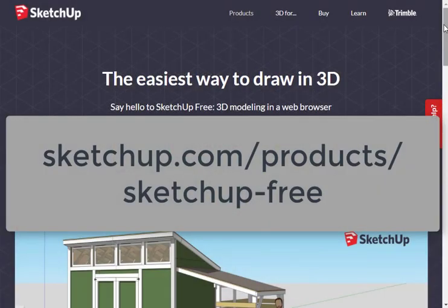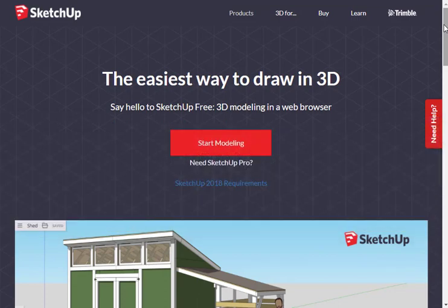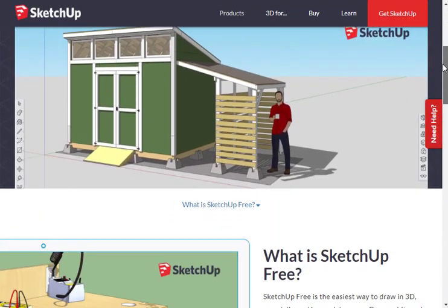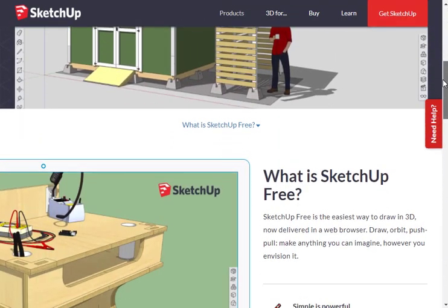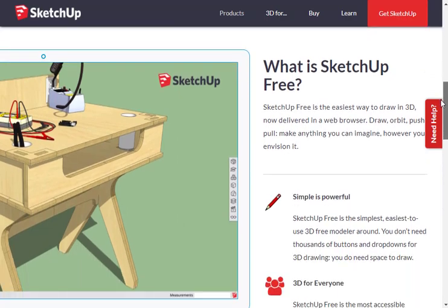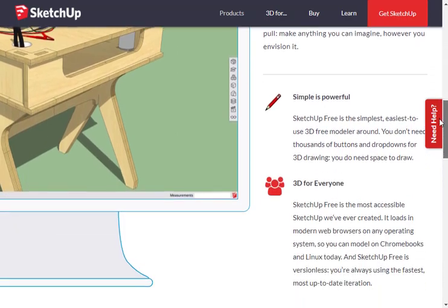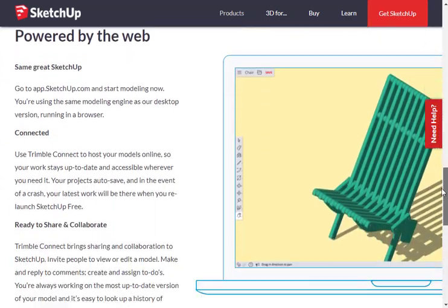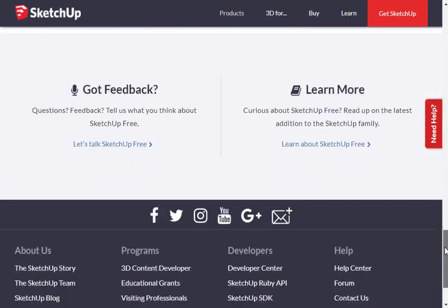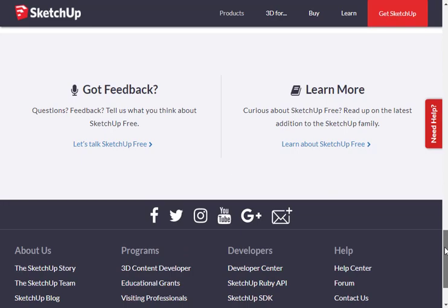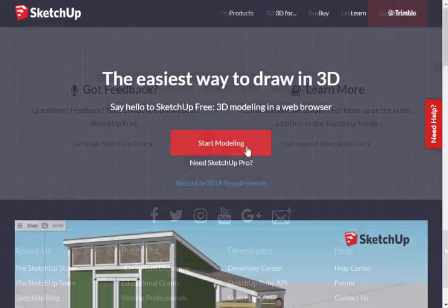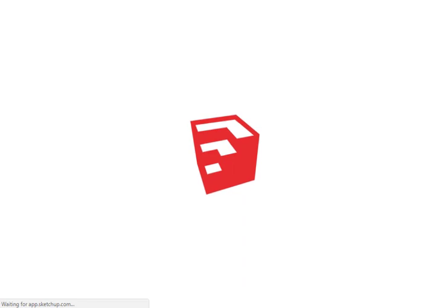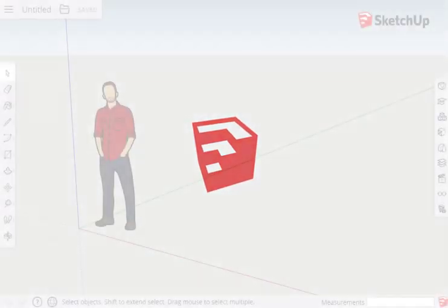Open your browser and go to the SketchUp Free site. The startup page has some good info on the features. Click on the Start Modeling button and the first time you use this site, you will be asked to agree to the terms and conditions.